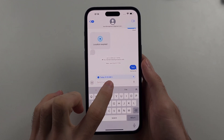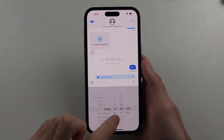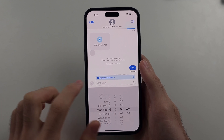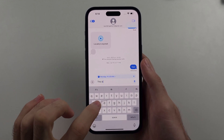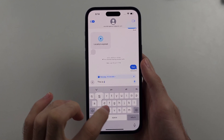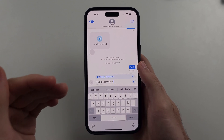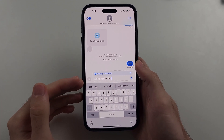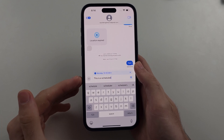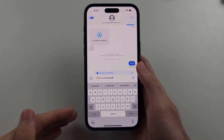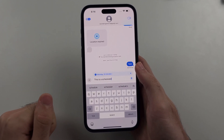You can tap the time here to change when you'd like to schedule your message, and then you can write a scheduled message. If you want to use iMessage, you need to have an iPhone, but also the other person needs to have an iPhone as well.